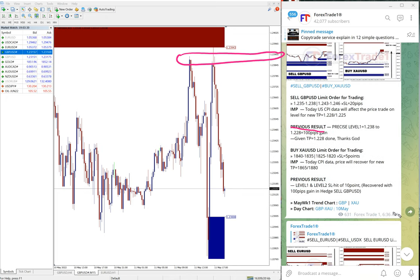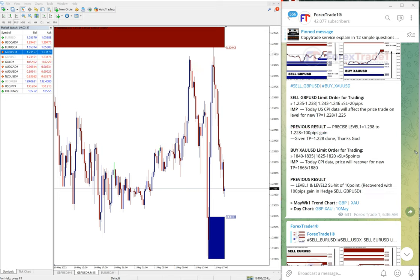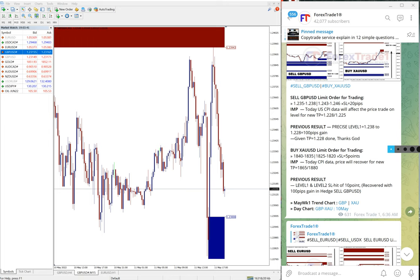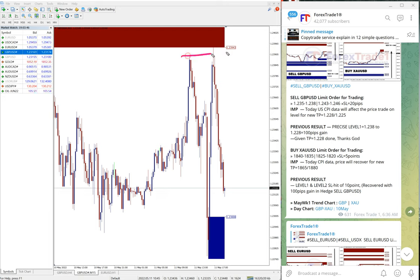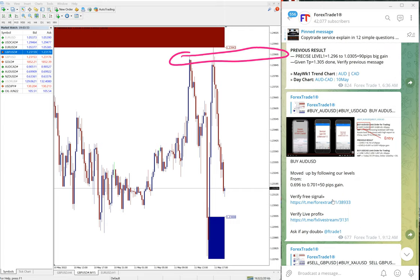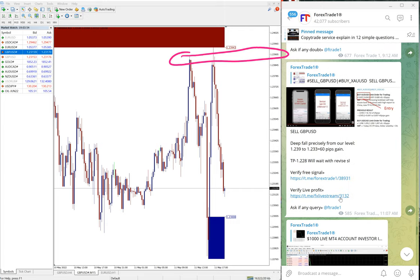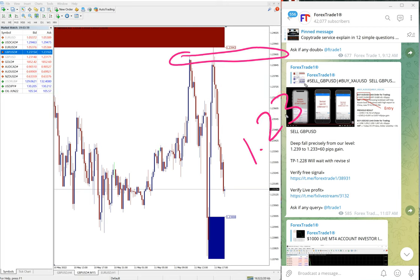We gave the signal at 6:36 AM GMT. After that, you see the script moved further. From our entry range, it started to perform. 1.239 entry, and low traded 1.2270.